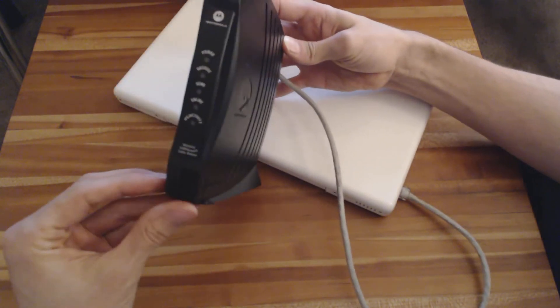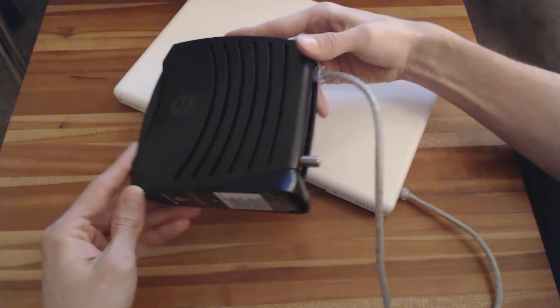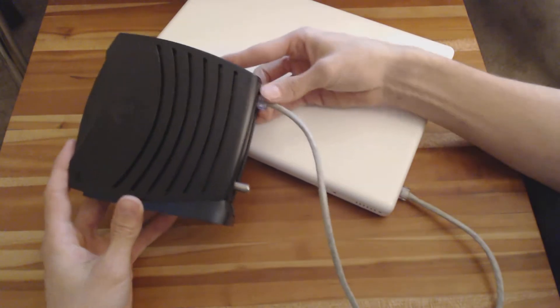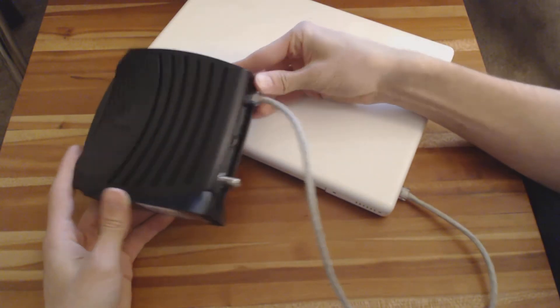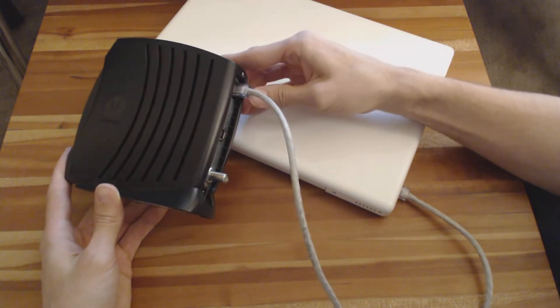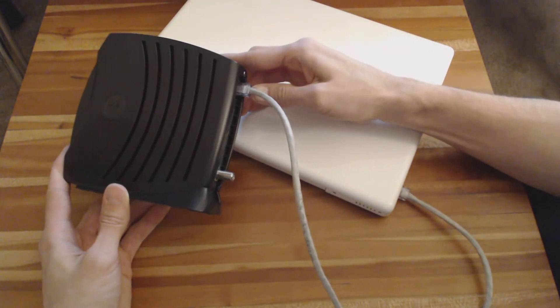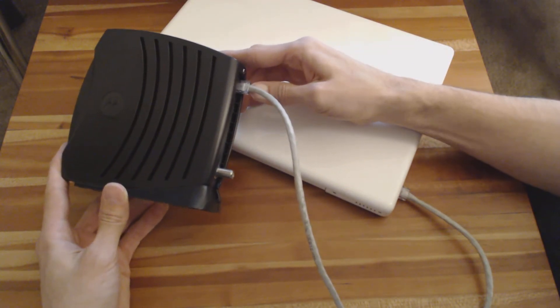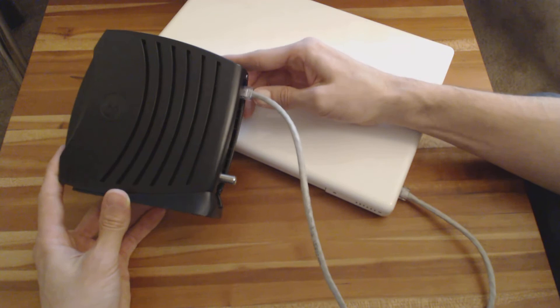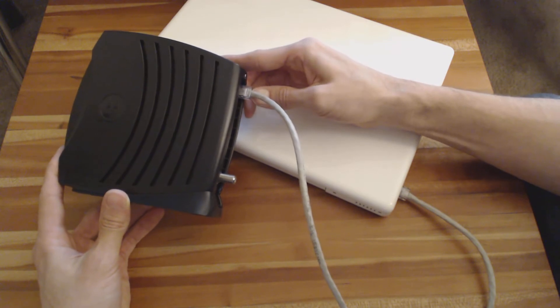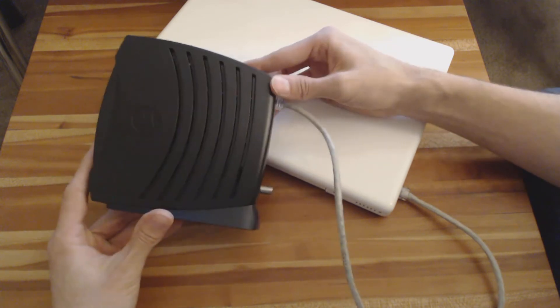And there's really nothing you need to do to program this thing or set it up other than plugging it in. If there is a problem, your best bet is to call Time Warner and they'll walk you through how to fix it.